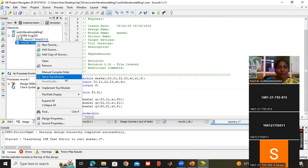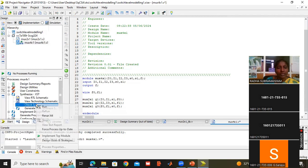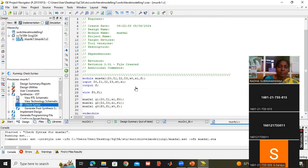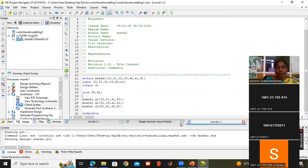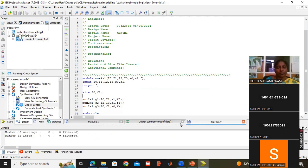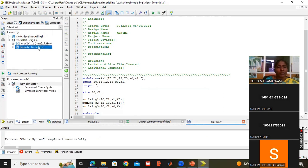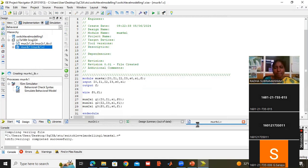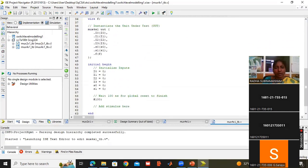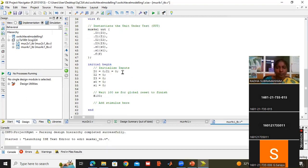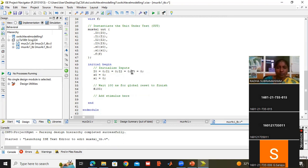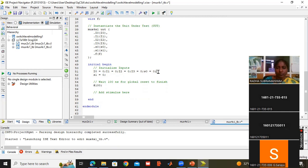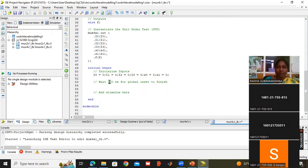Now we will try the execution. We have to make this 4 by 1 multiplexer the top module, then check syntax. Now I will create a test bench for the 4 by 1 MUX — new source, test fixture — and name it mux_4by1_TB. This is the test bench. Already the values have come, and I will set the delay to 20.